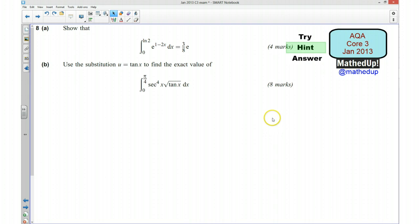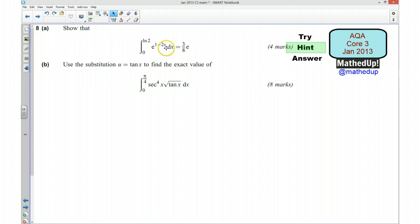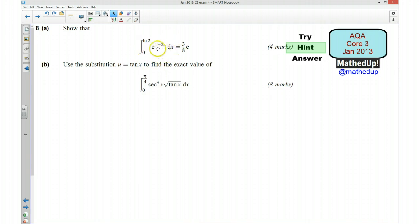I'm now going to go over a hint as to how you can go about answering each of these questions. For question 8a we need to show that the integral of e to the power of 1 take away 2x between these limits is equal to 3 over 8e. I suggest you use a method of substitution, letting u equal 1 take away 2x, and then use that substitution to work out the value of this integral. You should then get 3 eighths of e.